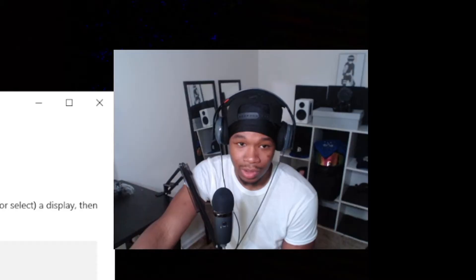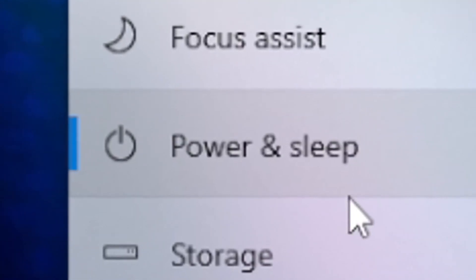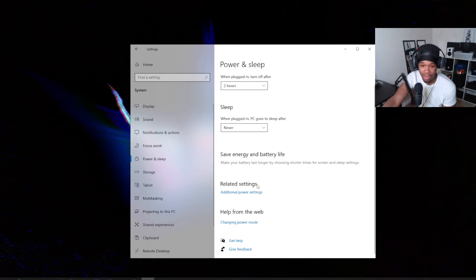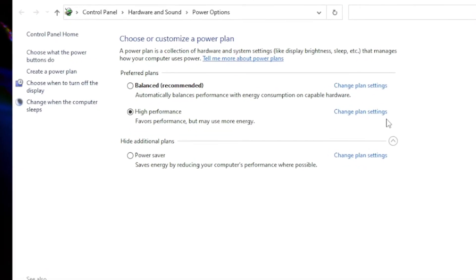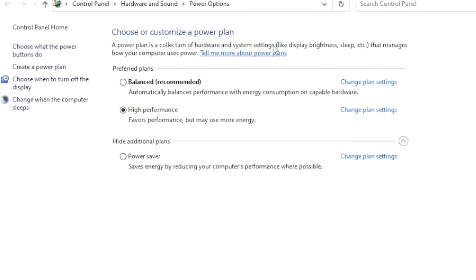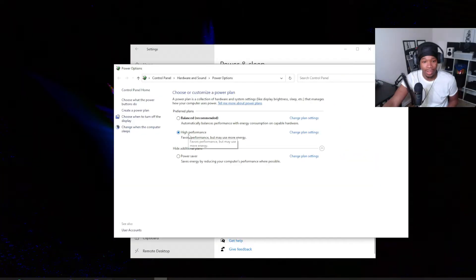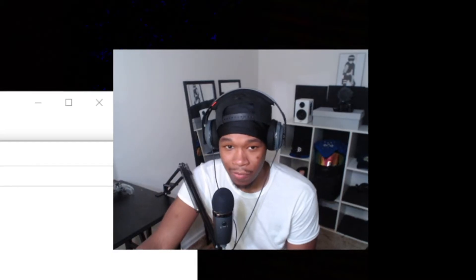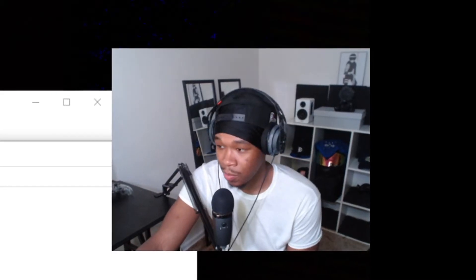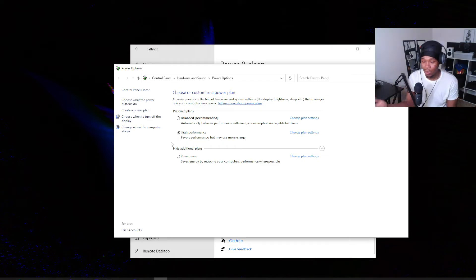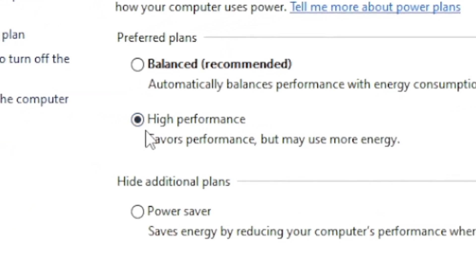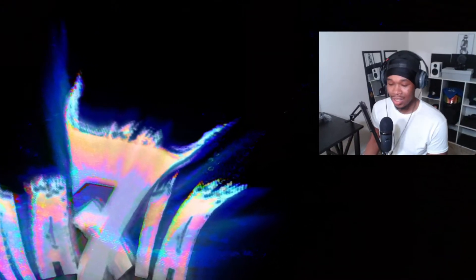Next thing you want to head over to is System, then Power and Sleep. Once you're in that area, click Additional Power Settings. You should get an older-looking Windows screen pop up, and you want to click High Performance. If you're using a laptop, have it plugged in — it's going to help give more power to your system. Set it to High Performance, then close that.